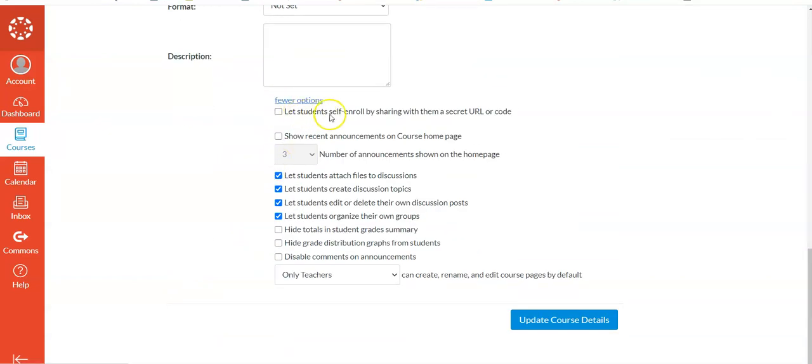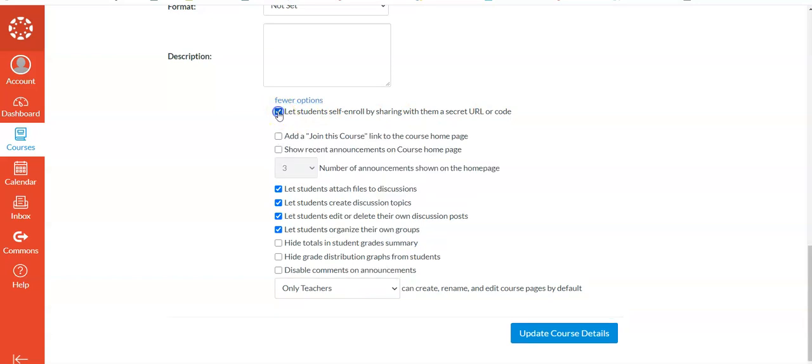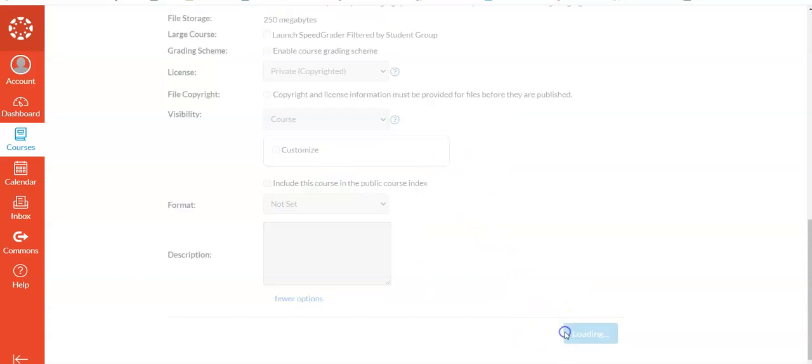The first thing in the list will be Let Students Self-Enroll by Sharing with Them the URL or the Code. If you click on that, that's good, and then you need one more step. It doesn't make the code yet. You have to update the details.